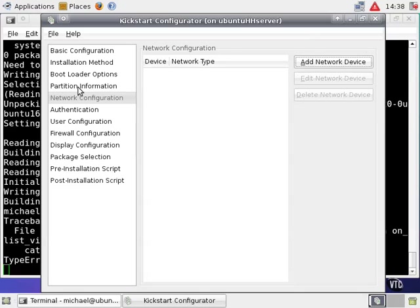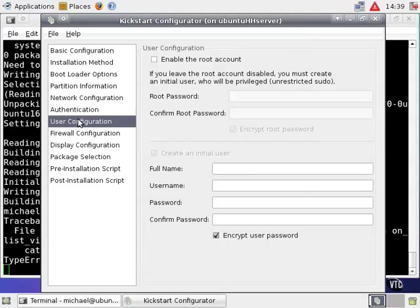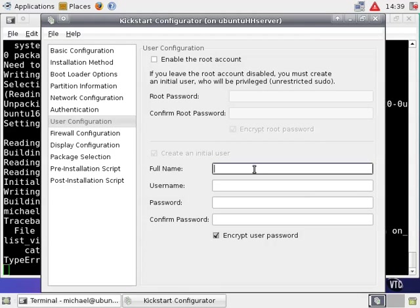Authentication allows the configuration of the system for user names and passwords, and by default it's set up to use the shadow password suite with the standard MD5 encryption. While the user configuration section allows you to enable the root account, that's discouraged. Instead, you're strongly encouraged to create a regular initial user.